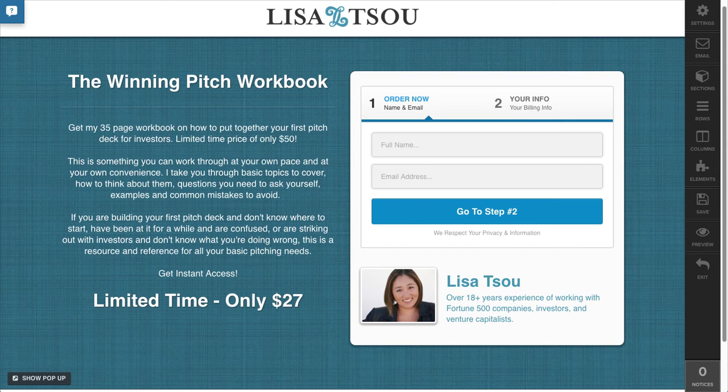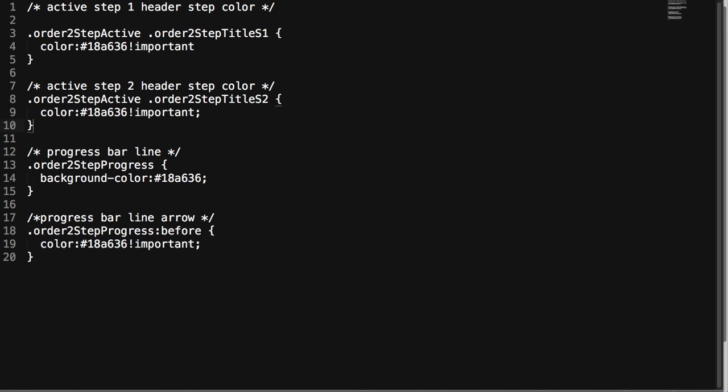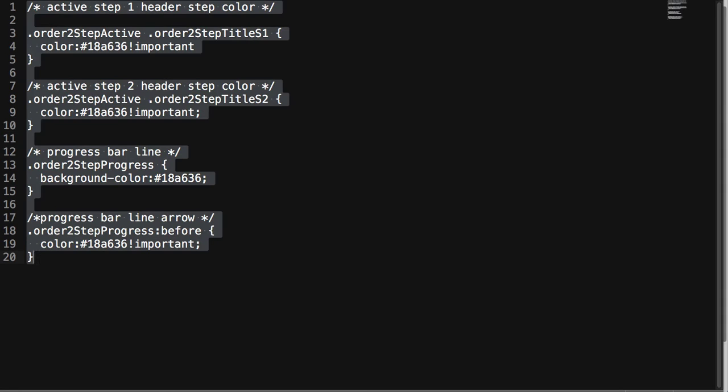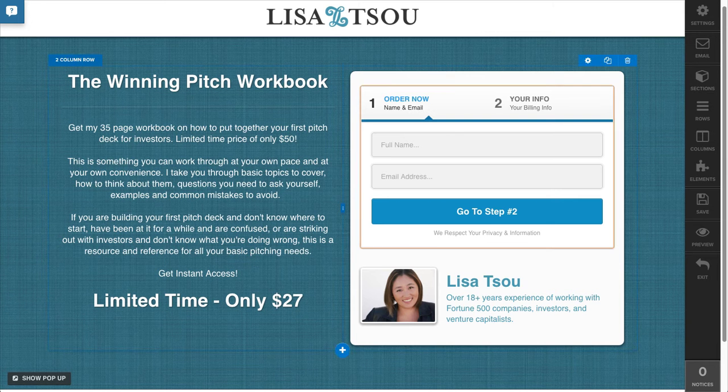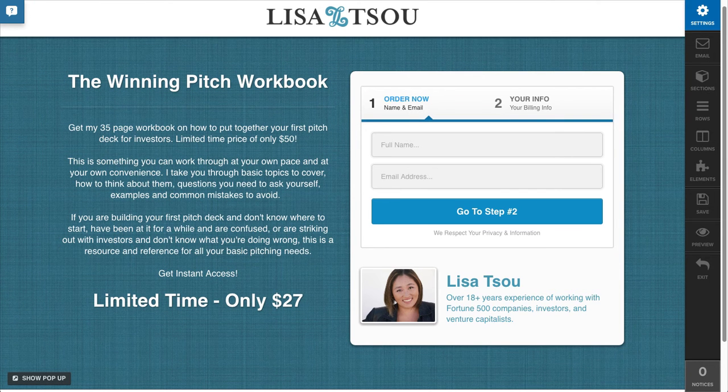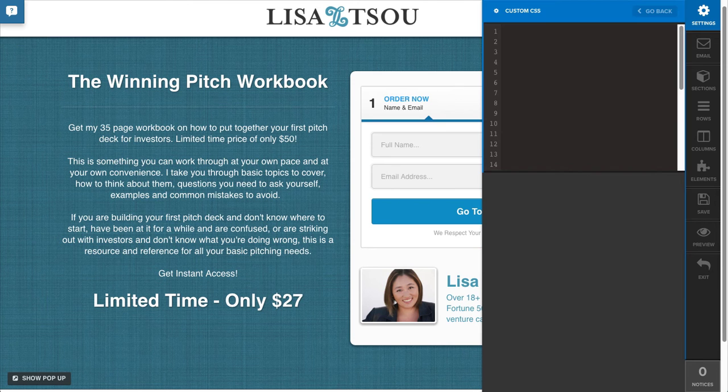So what I'm going to do is go to these code snippets here. I'm just going to copy this over, and I'll share the link for this below the video.